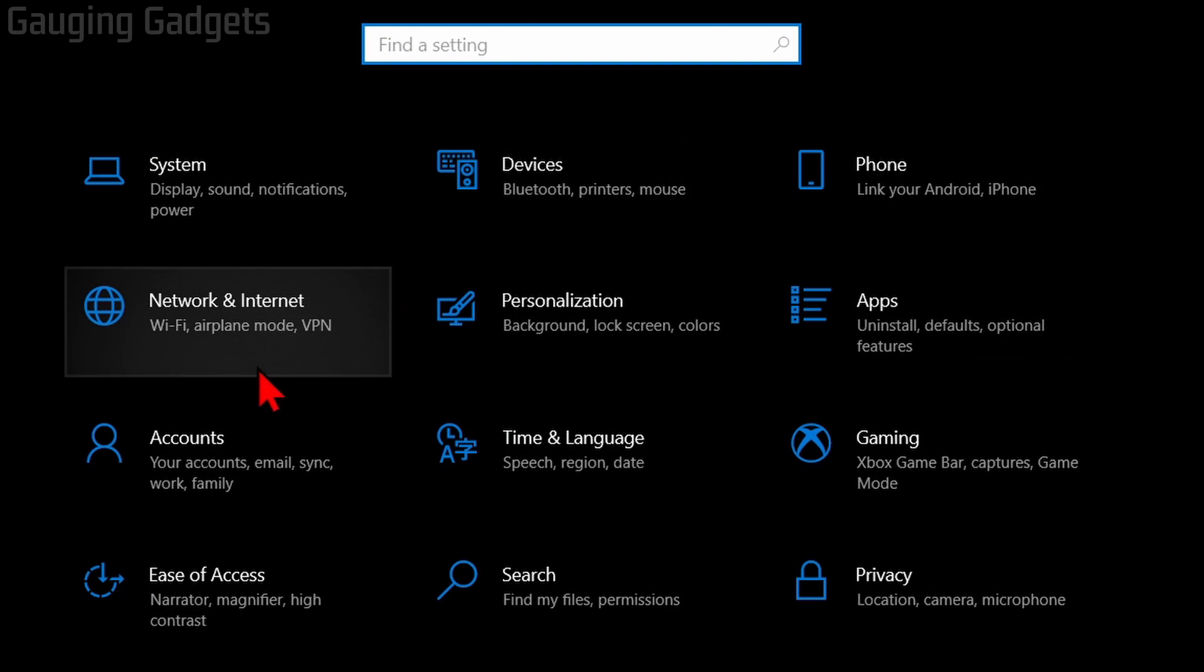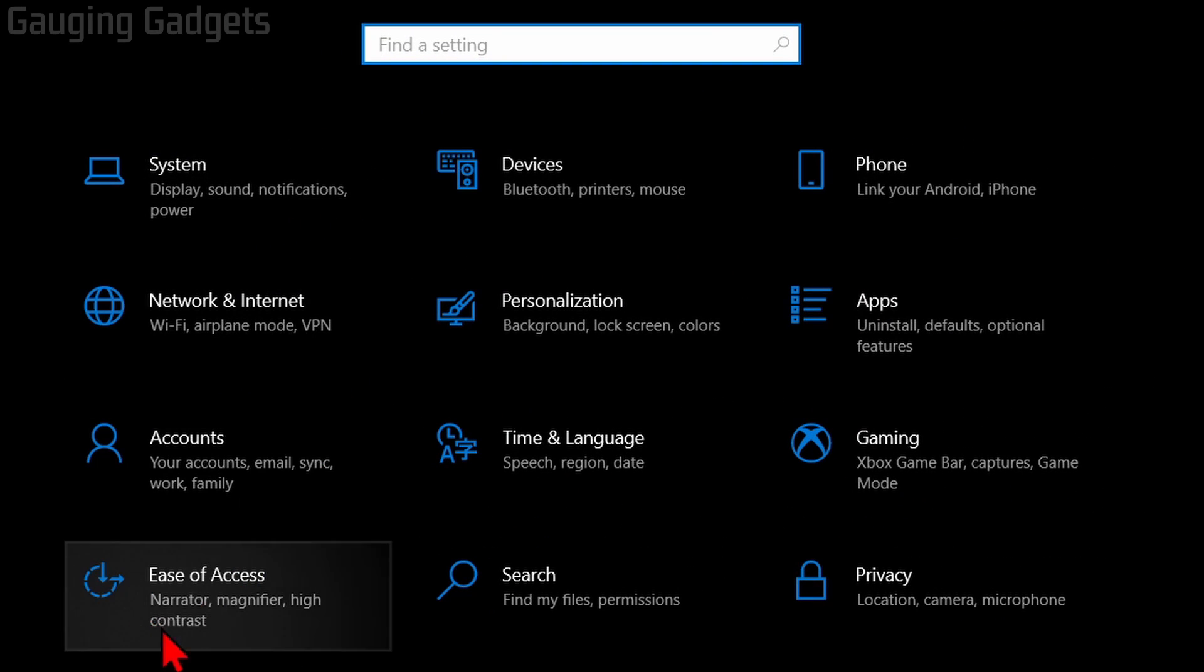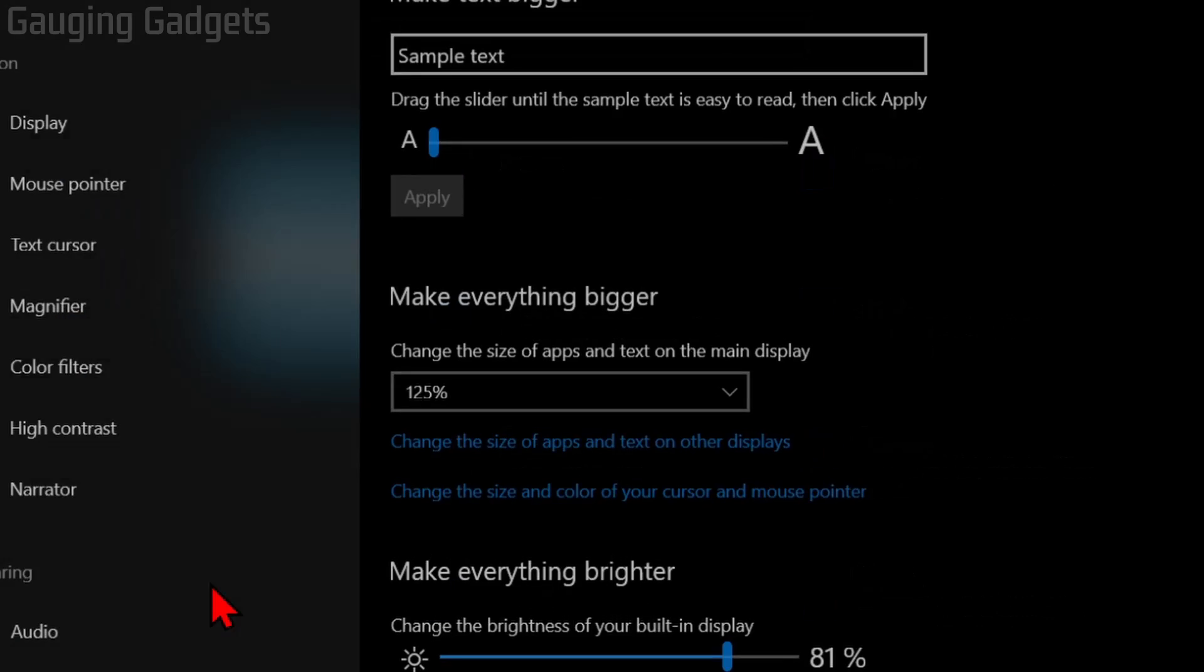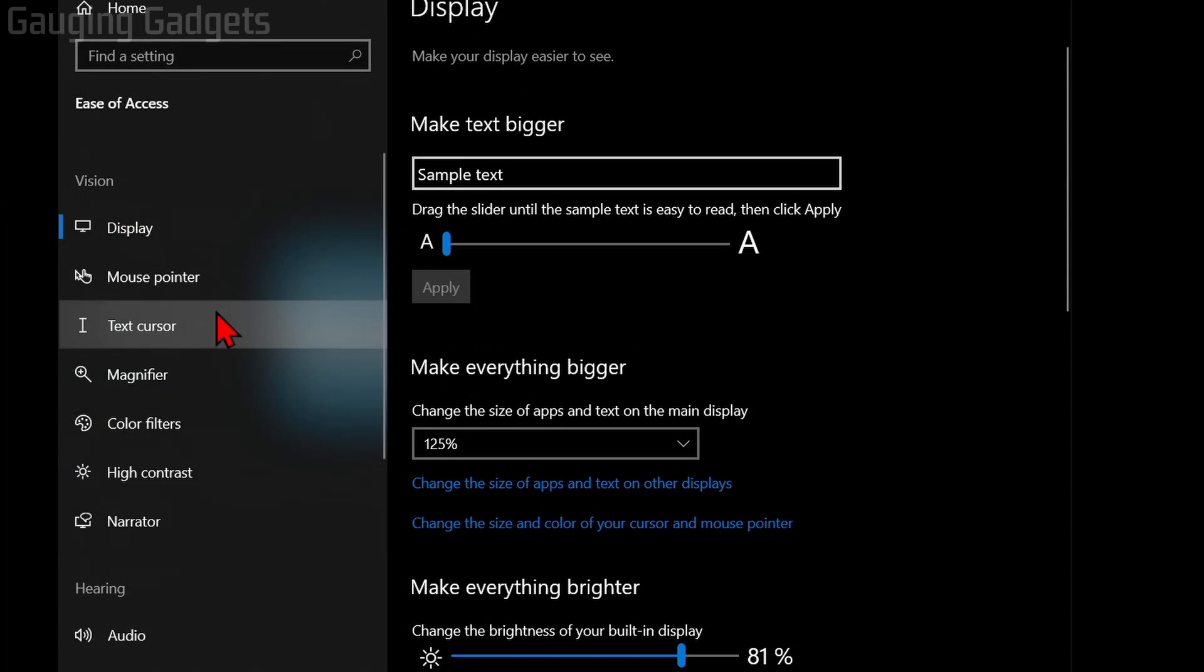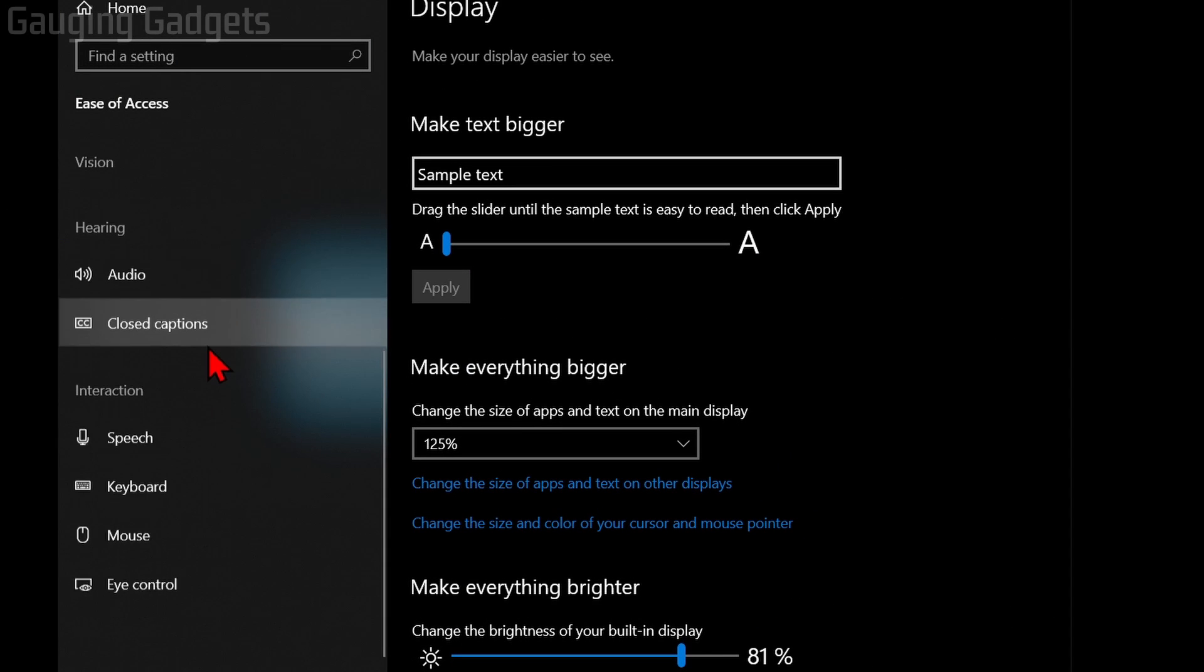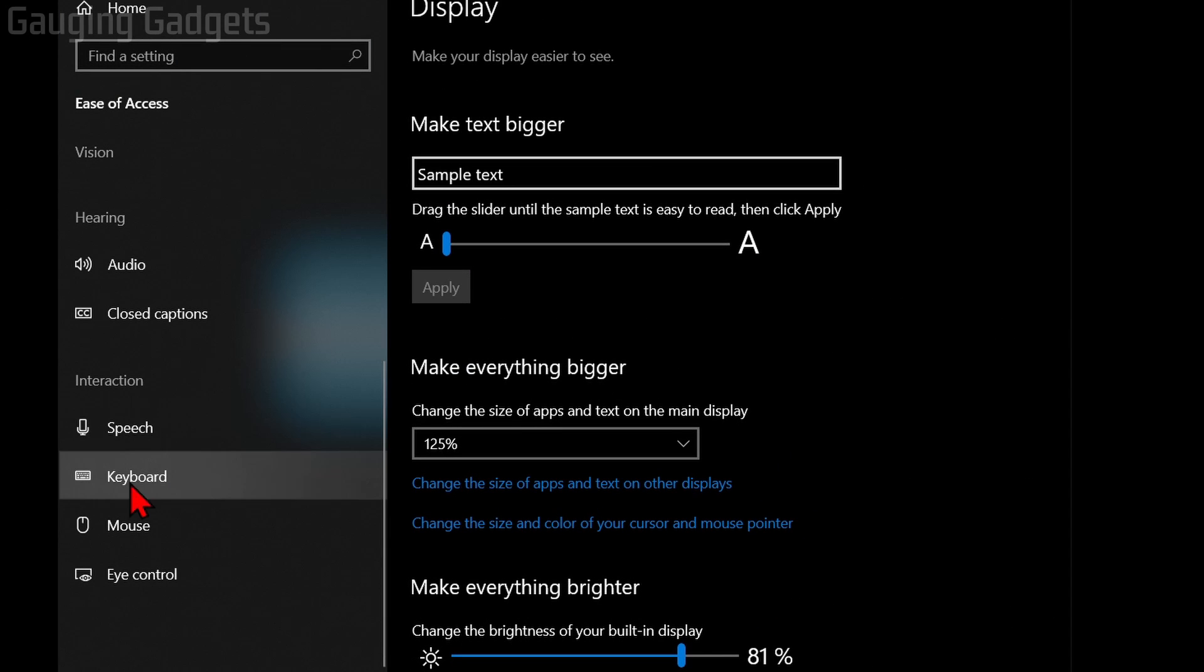Once the Settings open up on your Windows 10 computer, go down and select Ease of Access. Once you're in Ease of Access, scroll down in the left side menu and select Keyboard.